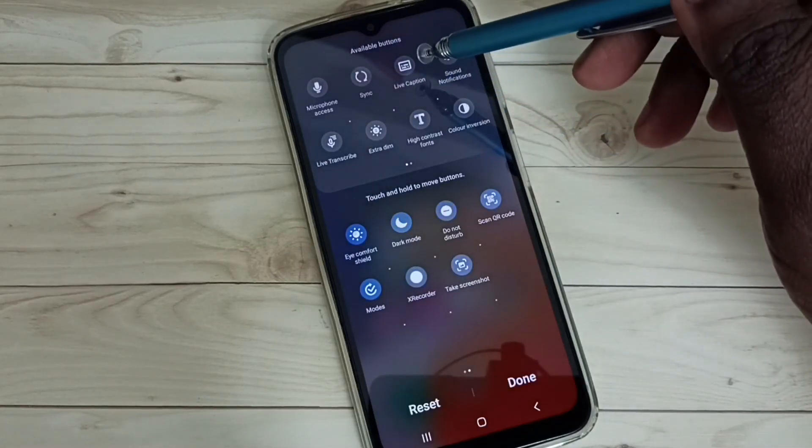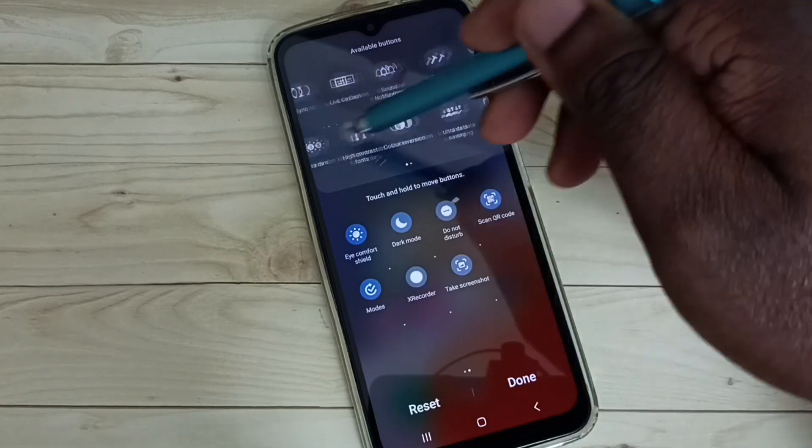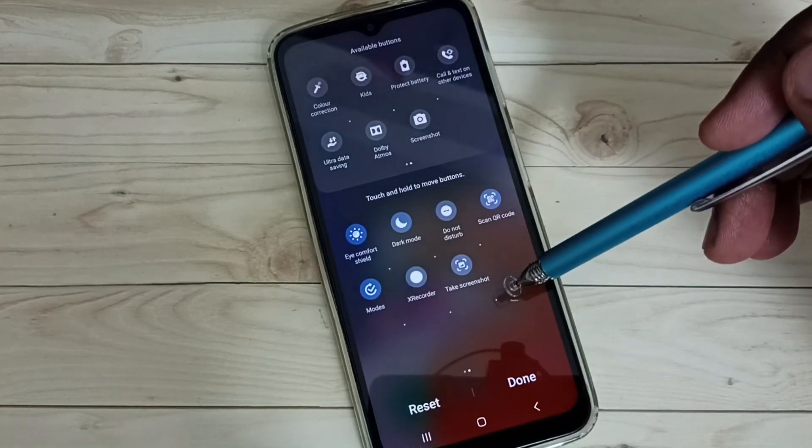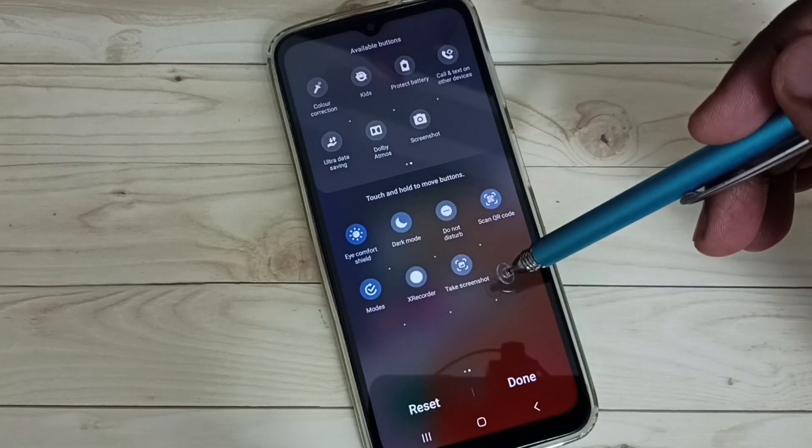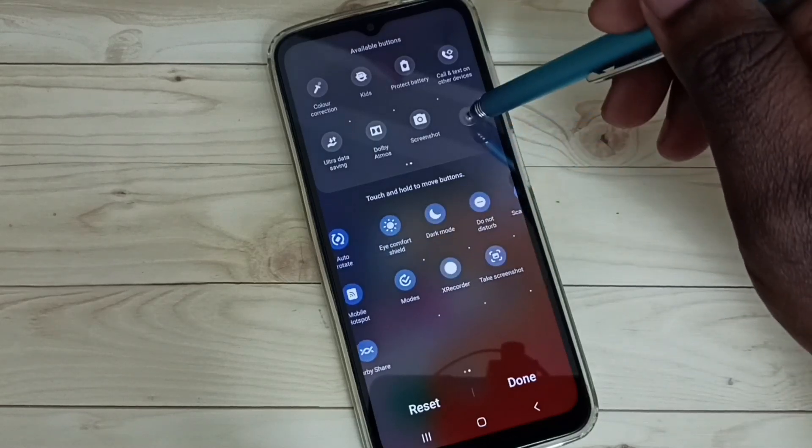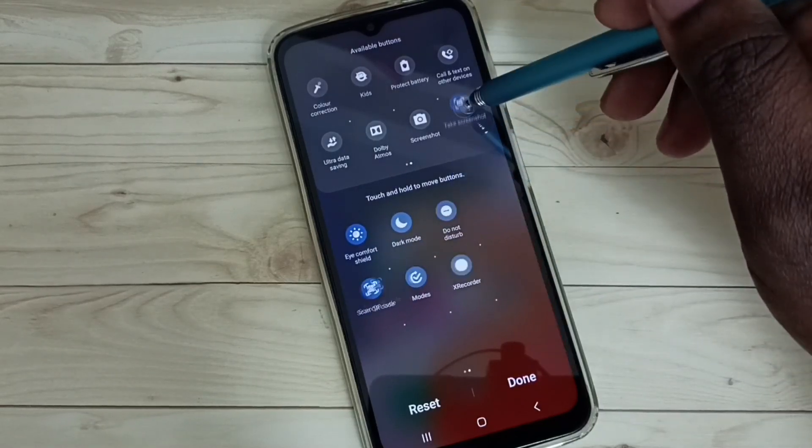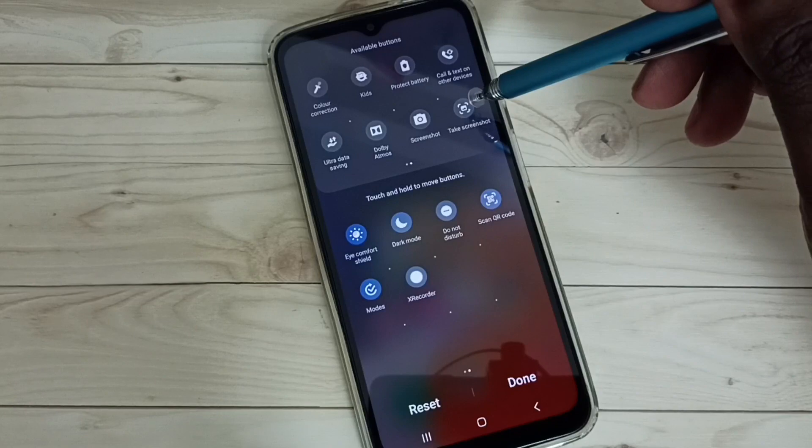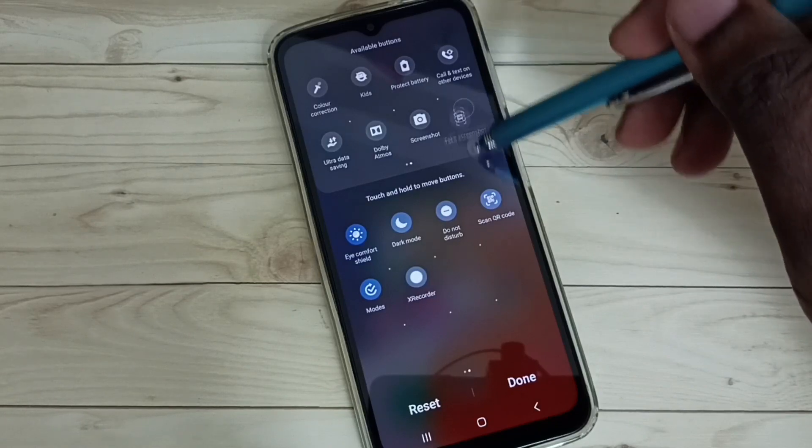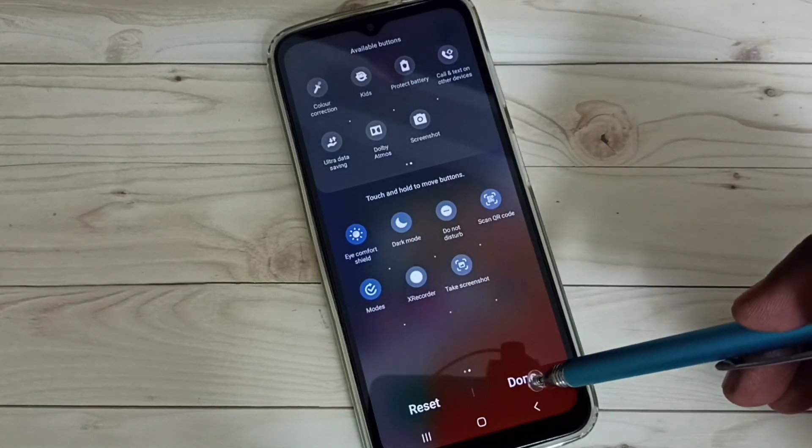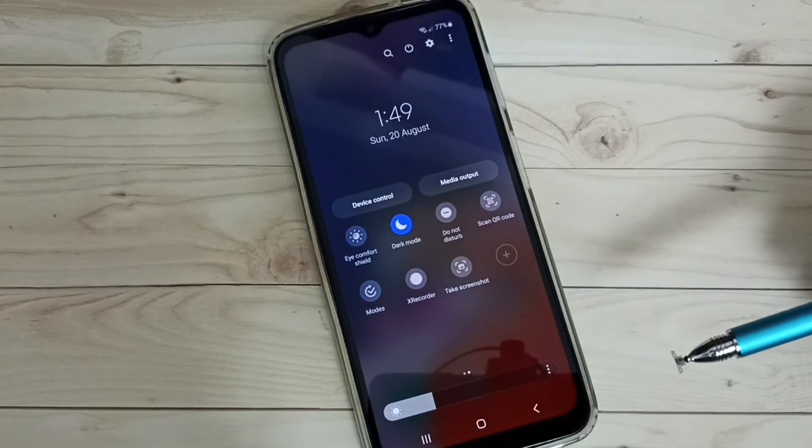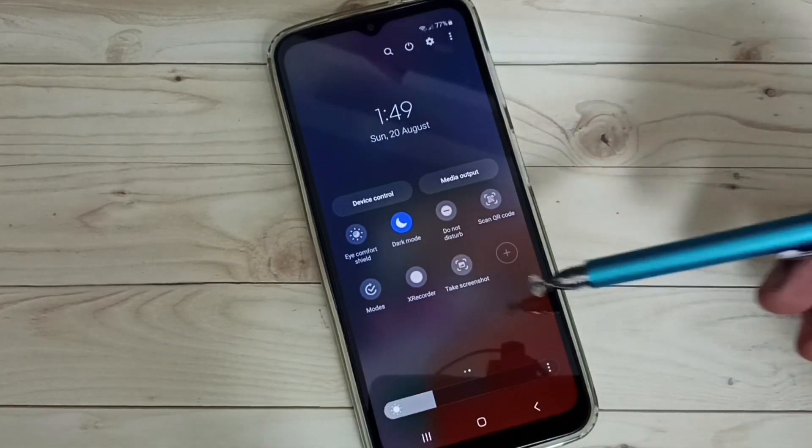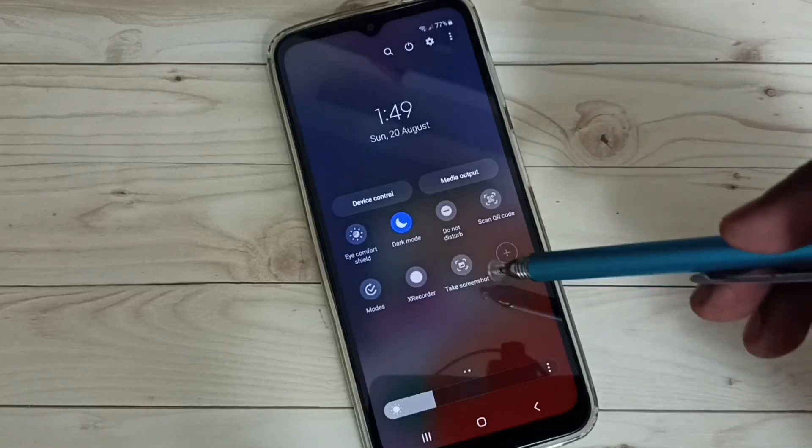Then from this available buttons list, we need to drag and drop take screenshot button. For example, we can drag and drop take screenshot button like this, then tap on done. Next, I will show you how to take a screenshot using this take screenshot button.